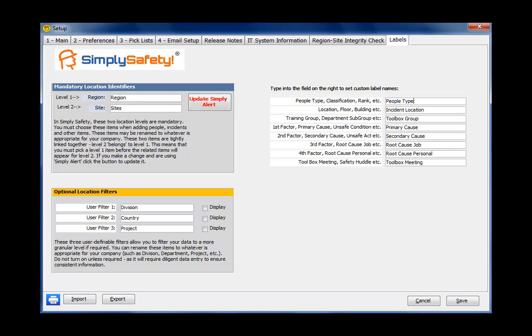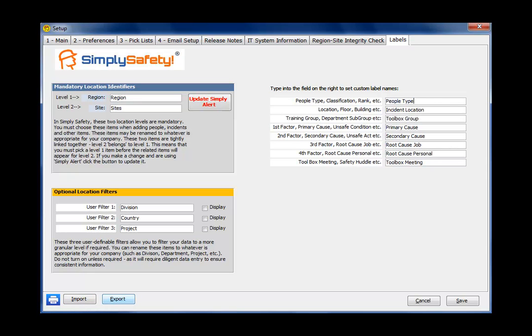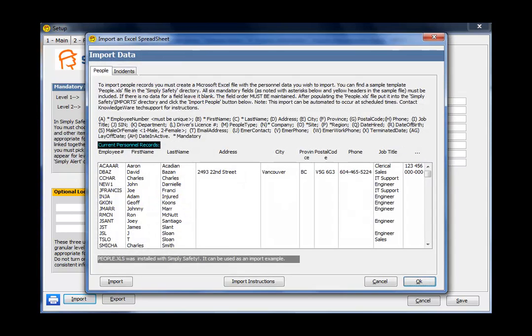Okay, at the bottom left of the Setup module, there's three buttons. The first one is a print button, and that prints all of your pick list data from tab number three, pick lists, so you can review it on paper. The other two buttons, one is for import and one is for export. So Simply Safety is built to import people and incidents. So I've just clicked on that button.